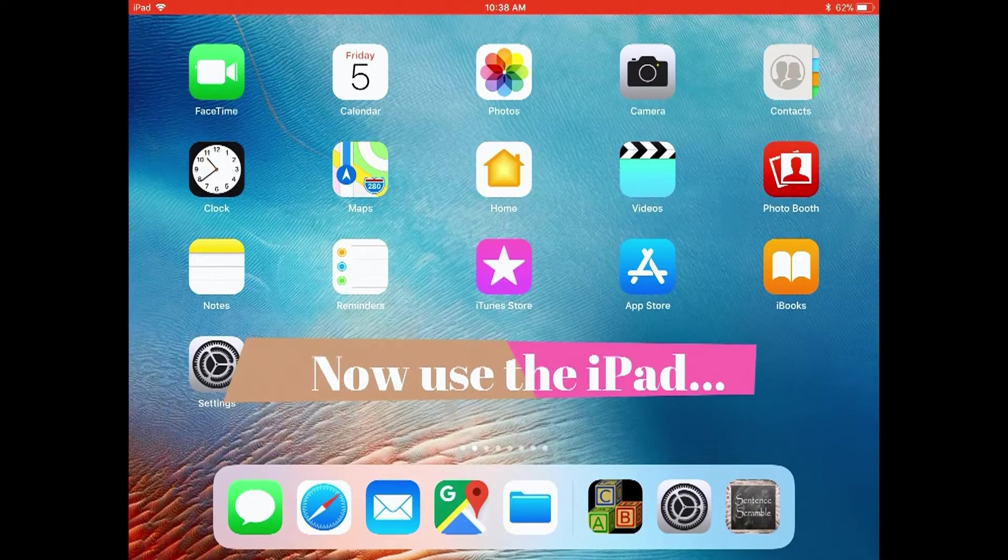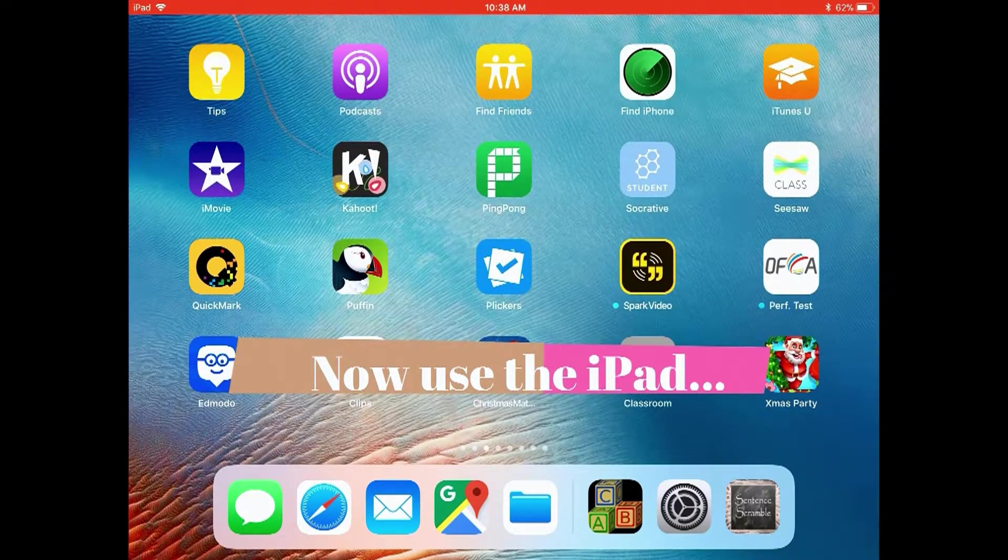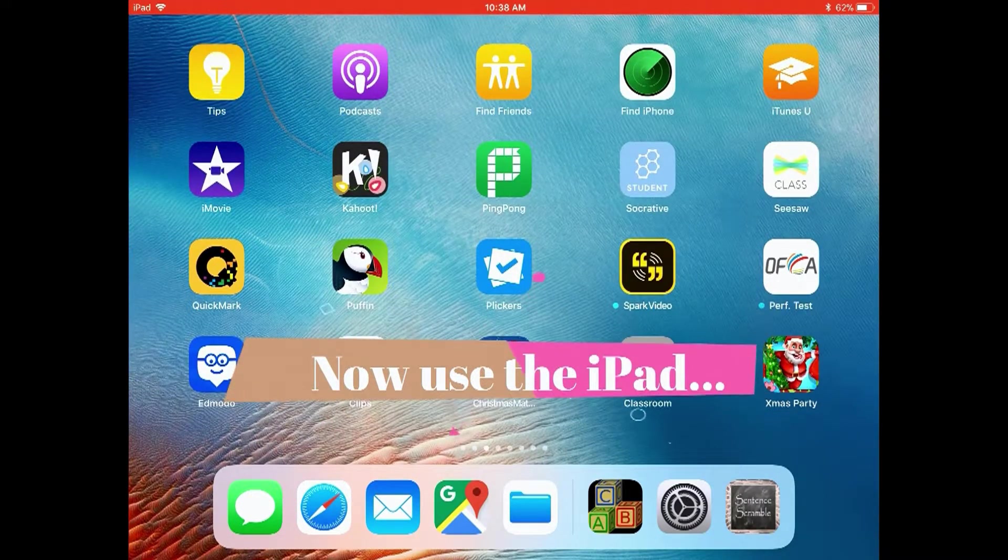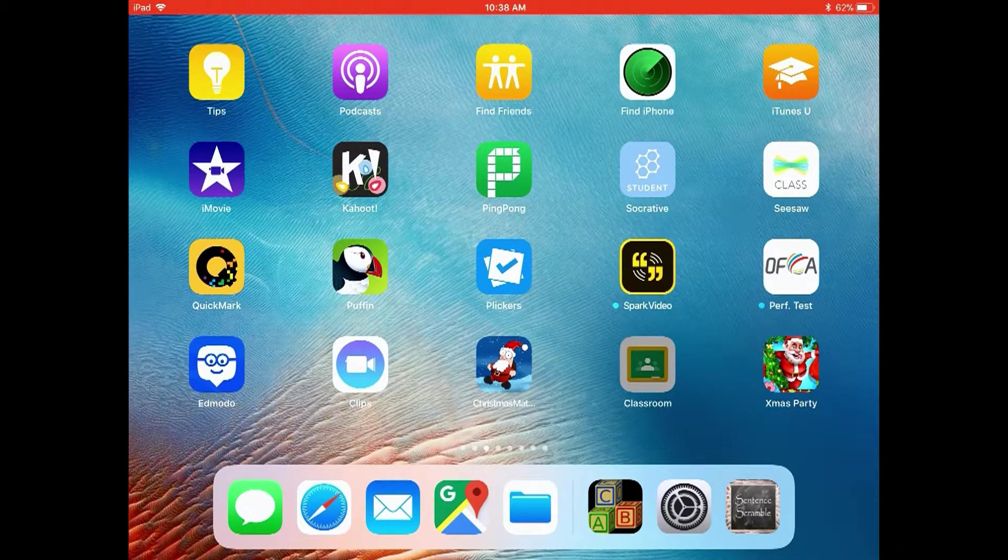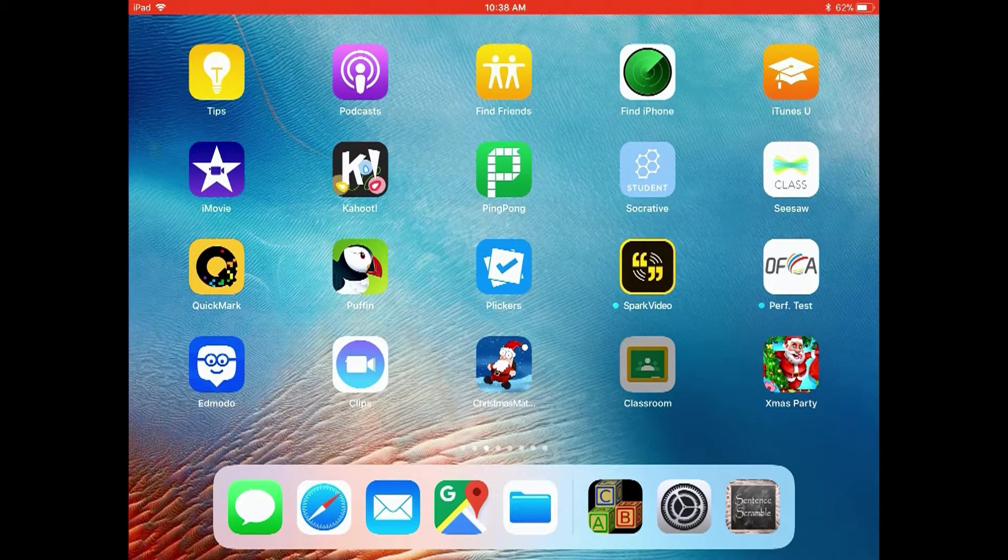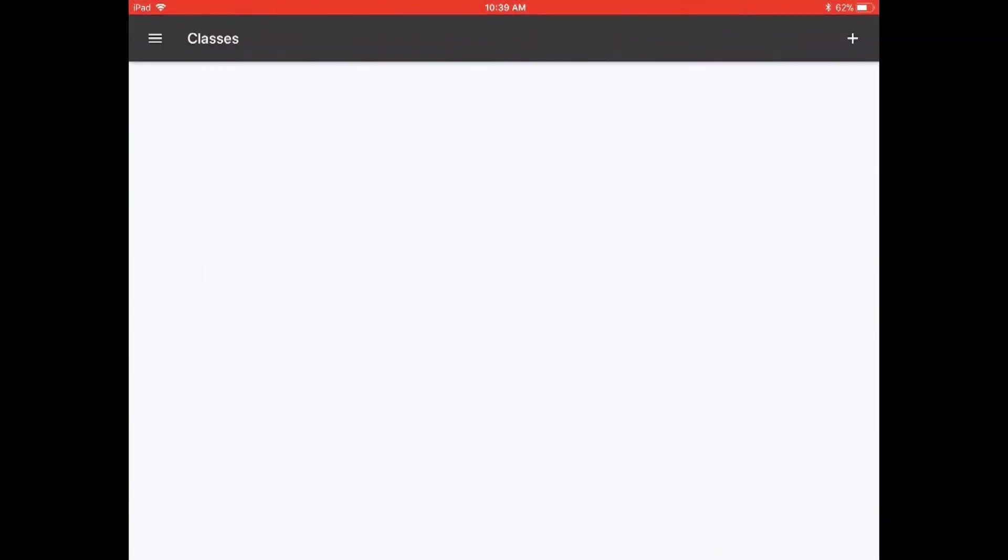Now use the iPad. So maybe you need it for Google Classroom. Maybe you're using that today.